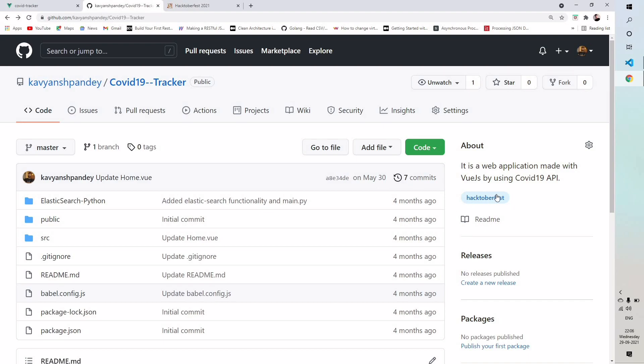As you can see this is my repository on my GitHub account and you can see there is a topic name as Hacktoberfest. There are millions of repositories on GitHub having the topic name as Hacktoberfest.